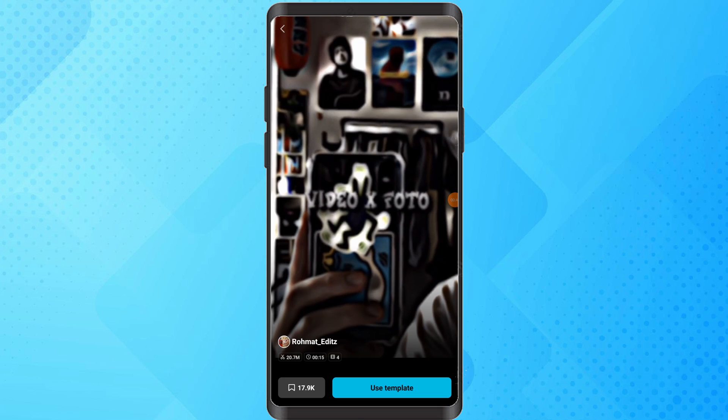Preview the template and press Use template in the bottom right. Select the video you want to use. Preview the template and confirm.